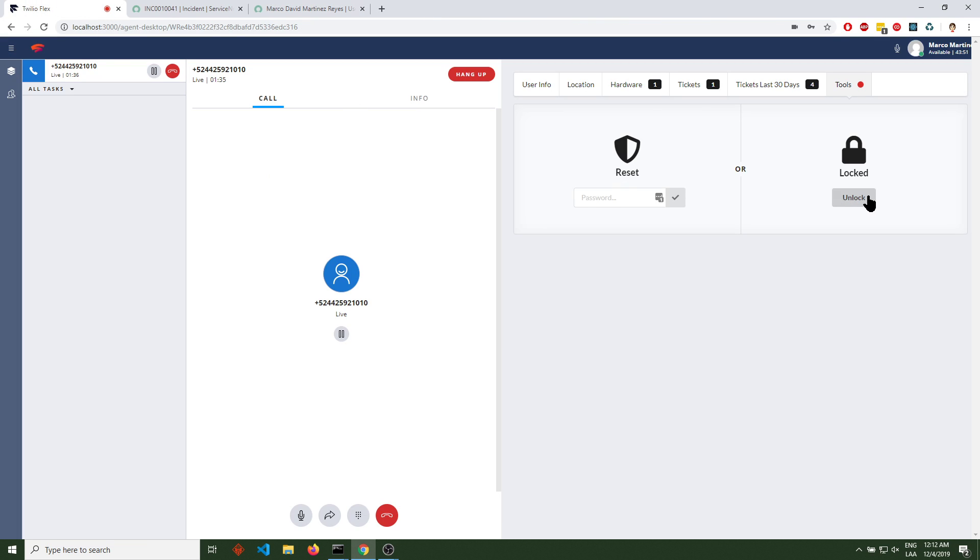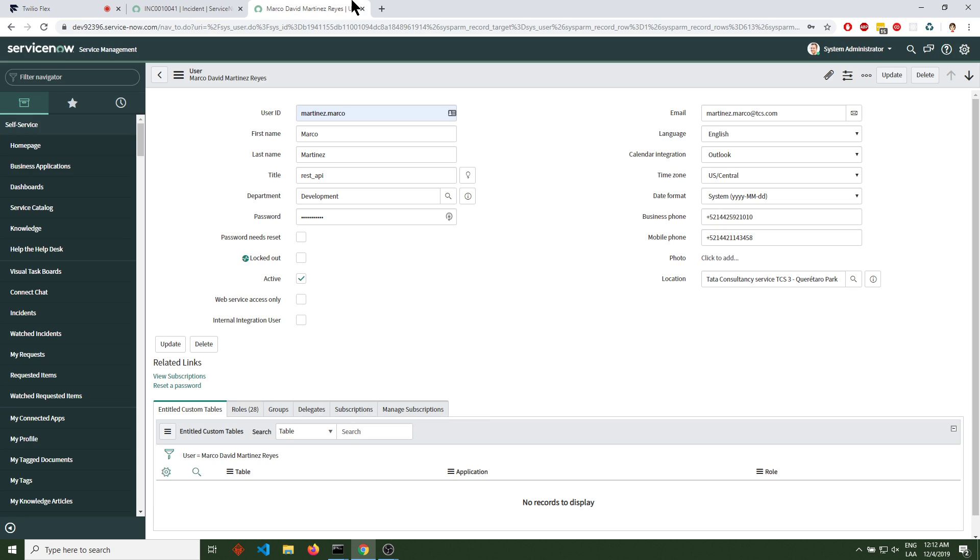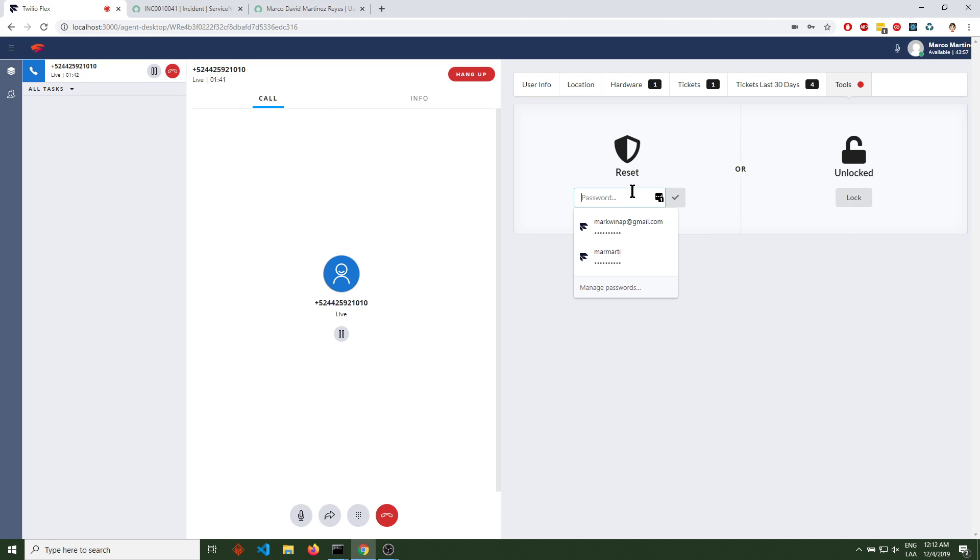If we click on unlock, that user is automatically unlocked. And we can actually set a new password.